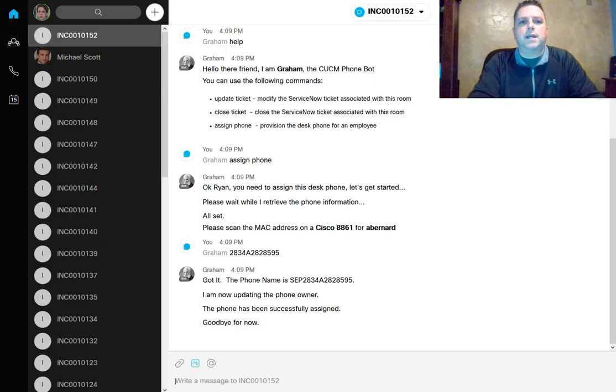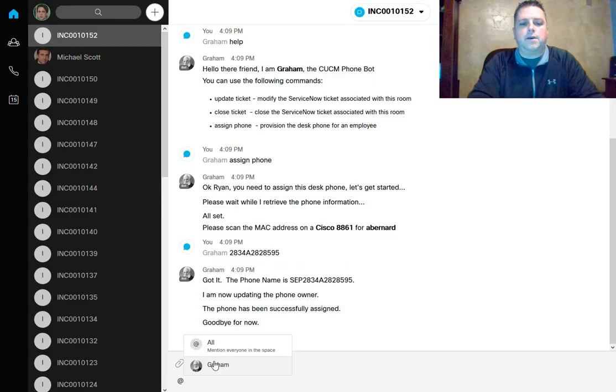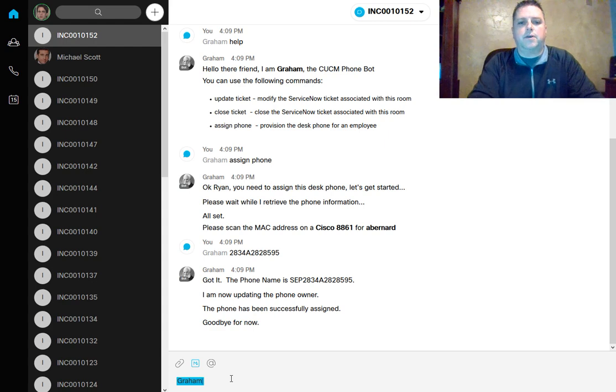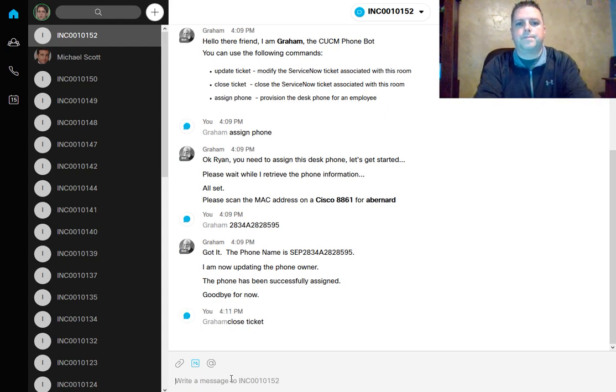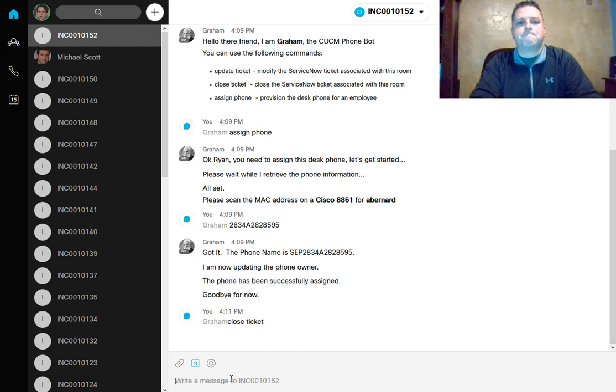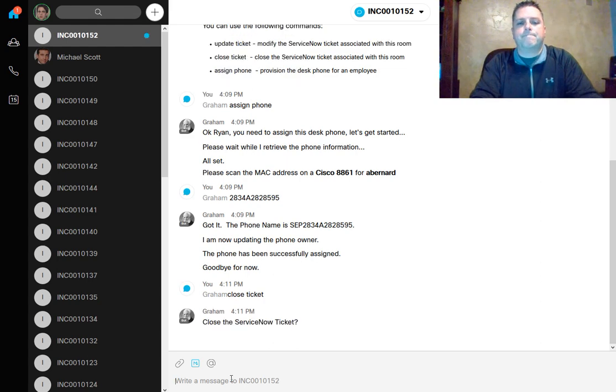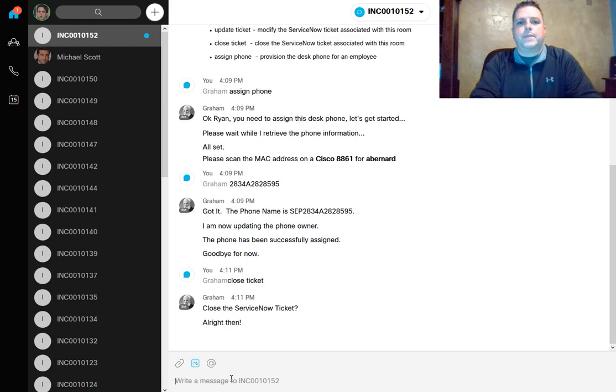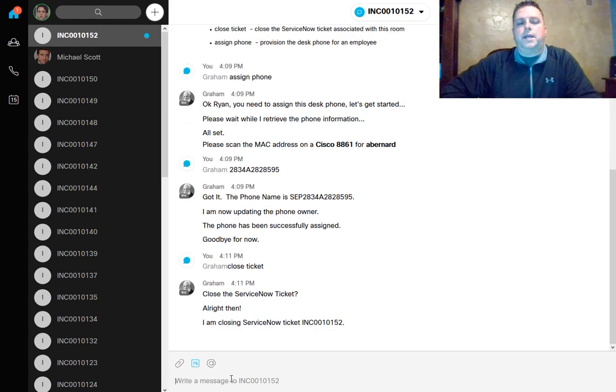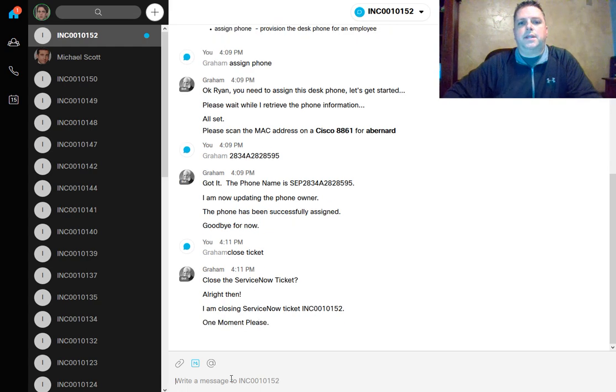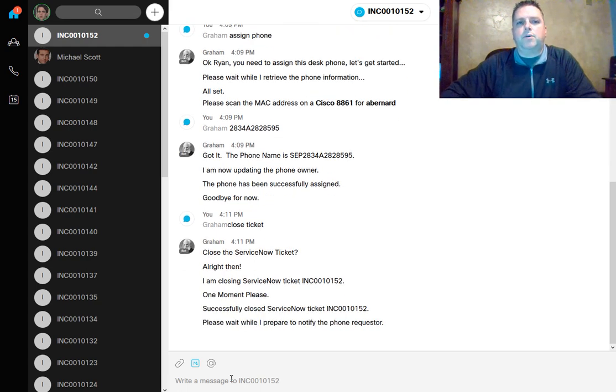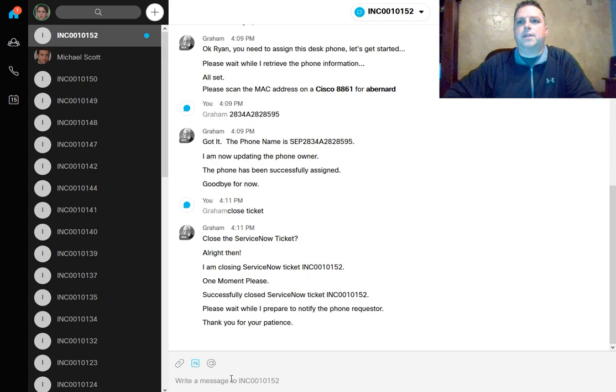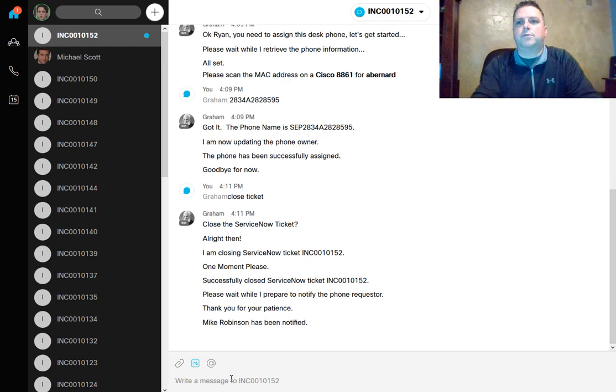Once we plug it in, we can go back to Ryan's account here and tell Graham to close this ticket. At this point, Graham will go ahead and close out that ticket and update the resolution and then notify the requester that the phone is ready to go.